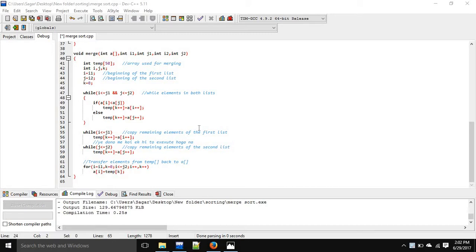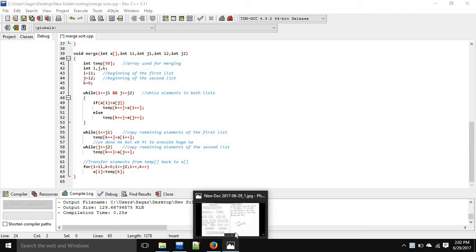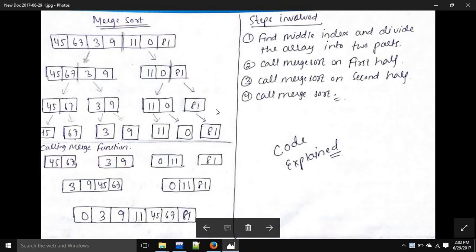Hello, today we'll study Merge Sort. In Merge Sort there are four steps involved: first, find the middle index and divide the array into two parts; then call the merge sort function on the first half; call merge sort function on the second half; and at the end call the merge function.